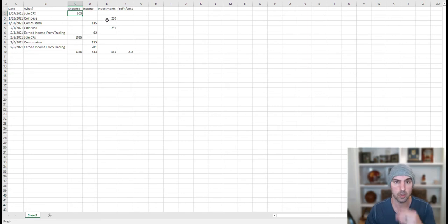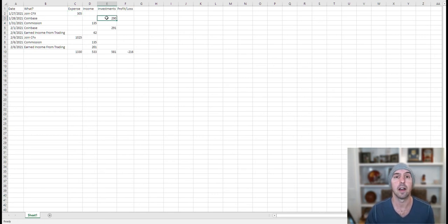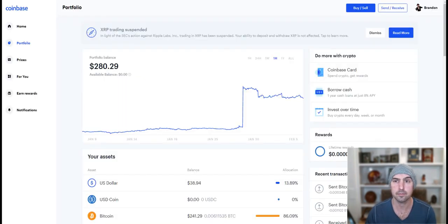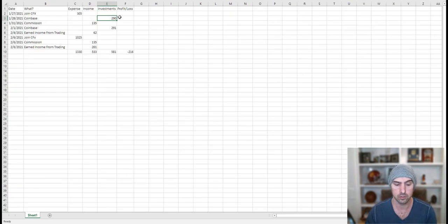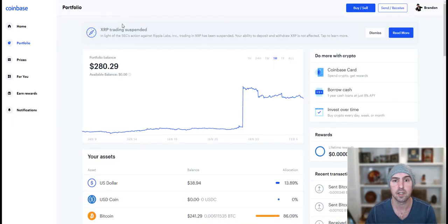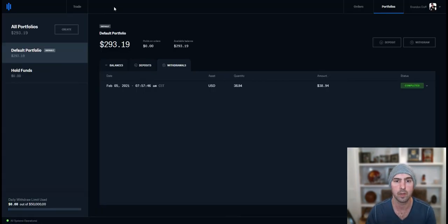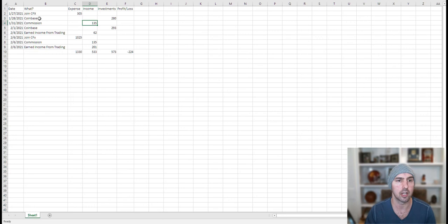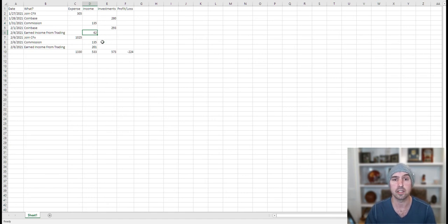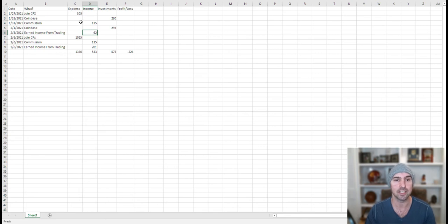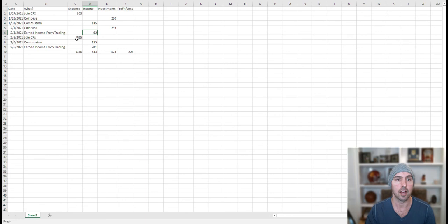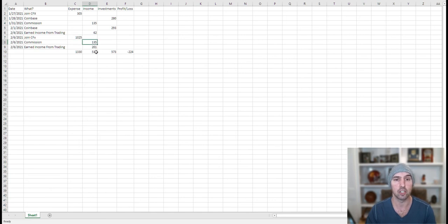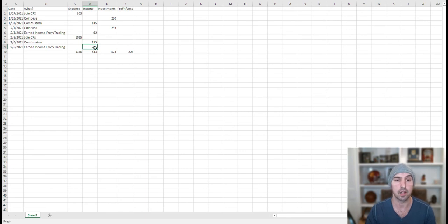Coinbase, which I showed you, I invested $285 and then I invested $300. My current investments are $280, and $293. I've had commissions from CFX for $135. I earned from trading about $62. This is always going to be fluctuating. So I need to figure out a better spreadsheet because I don't want to consistently change this because that number is going to change. I've actually joined on another CFX account for $1,000. I've earned $135 from that one. And I made another $200 from trading here.